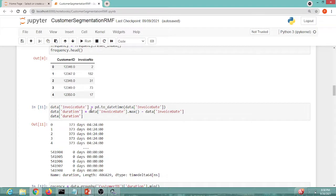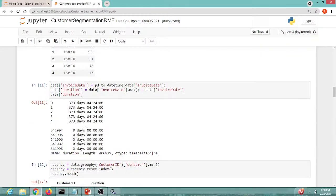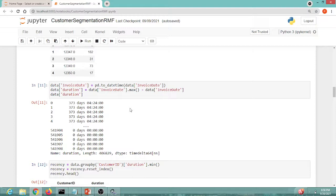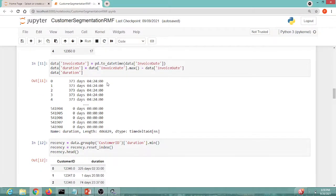The next step handles the Recency factor using invoice date. We analyze how many days ago a customer last visited. For example, if a customer visited on January 5th and January 7th and today is January 9th, we calculate the maximum date in the dataset minus each visit date. So 7th January minus 5th January gives one duration value, and 7th January minus 3rd January gives another.